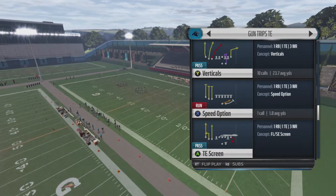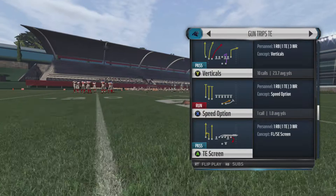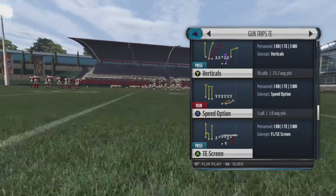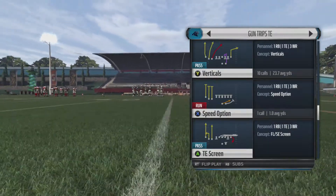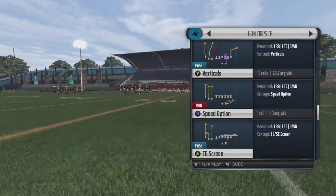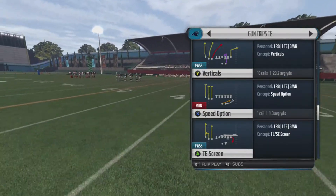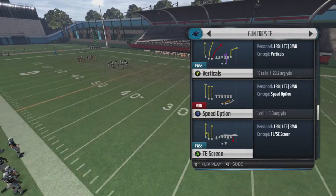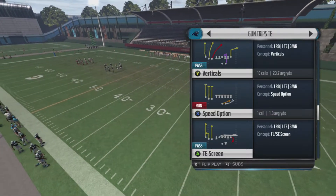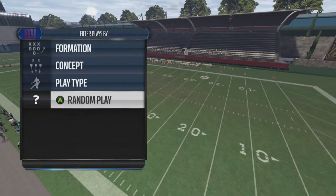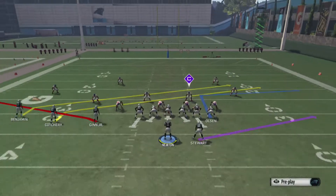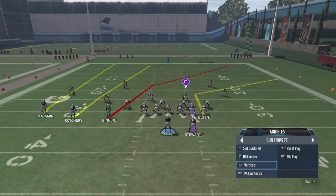Today we're becoming a cover two beater, a cover three beater, a man beater — we've got all sorts of beaters. Today we're gonna come out in Verticals out of the Gun Trips Tight End of the Carolina Panthers offensive playbook. This play is awesome — you can even audible to it, it's definitely an audible-to play.